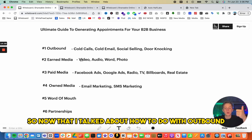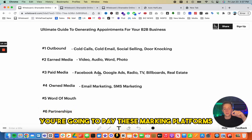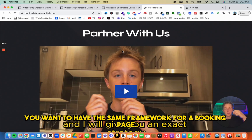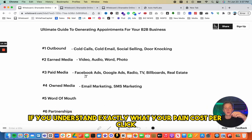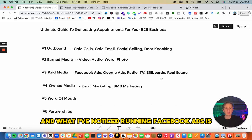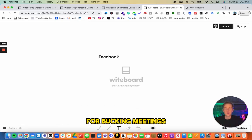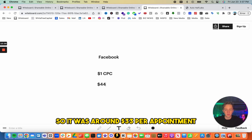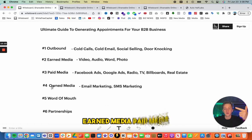For paid media, the framework is similar — you pay marketing platforms to drive traffic back to your booking page with the same structure: headline, video, and Calendly link. From my experience running Facebook ads for booking meetings, I was paying around a dollar cost per click with around a 3% conversion rate, which came out to roughly $33 per appointment set.